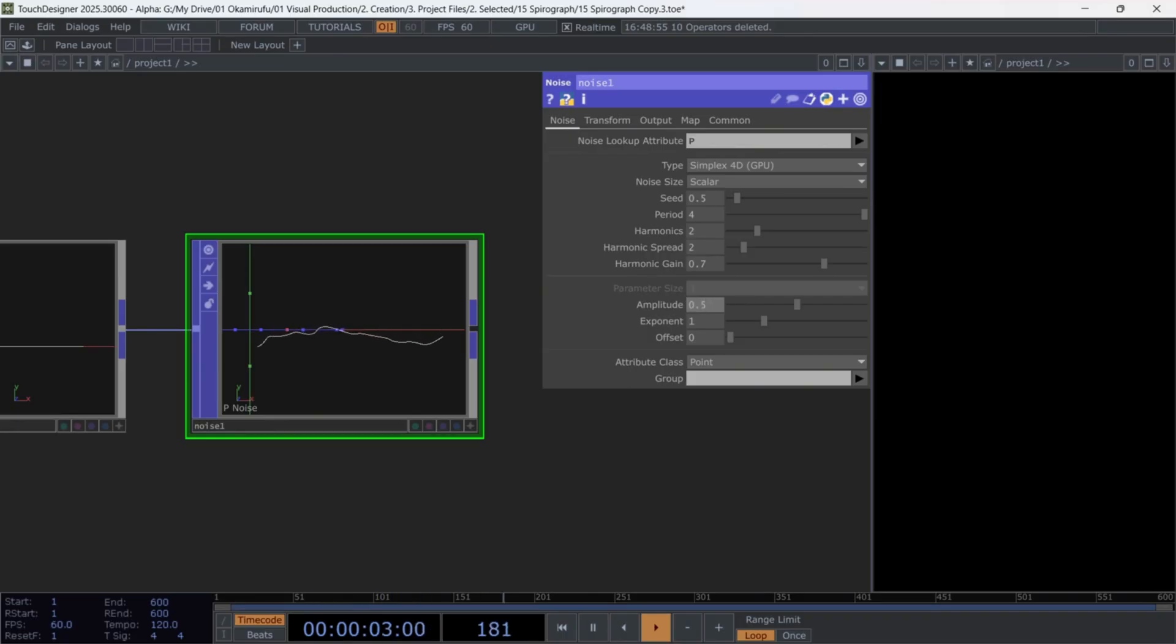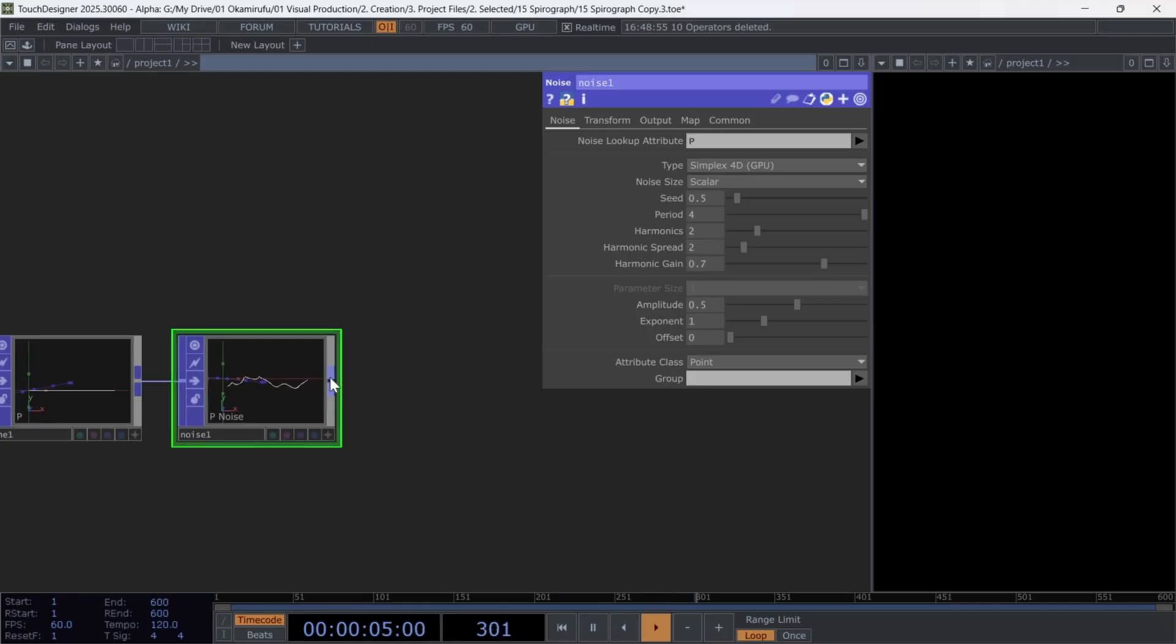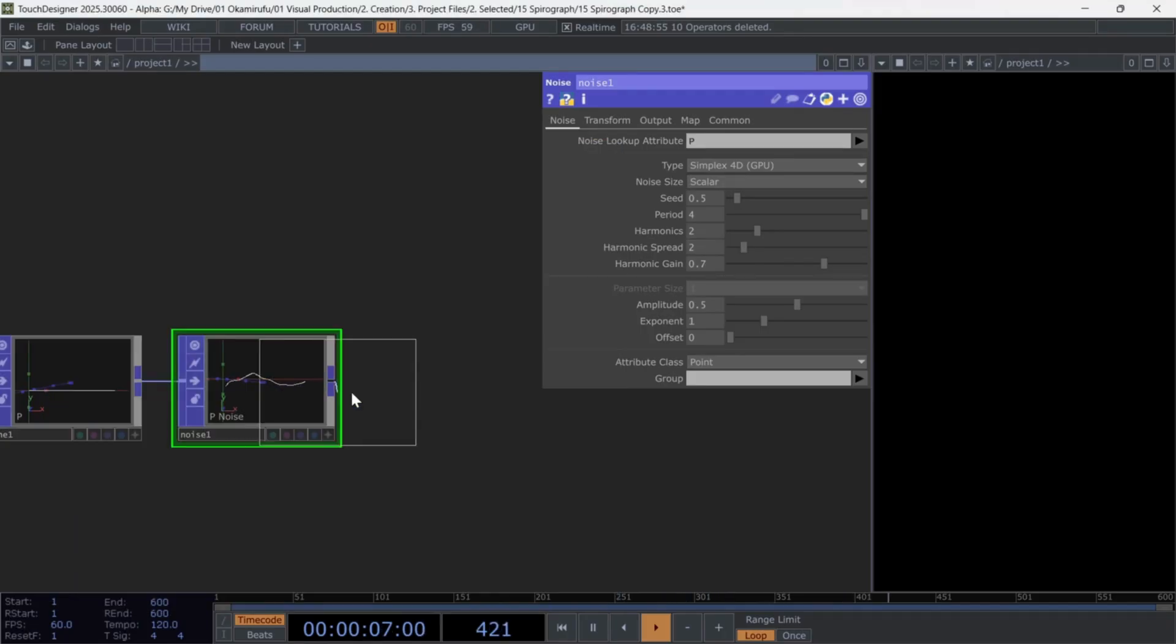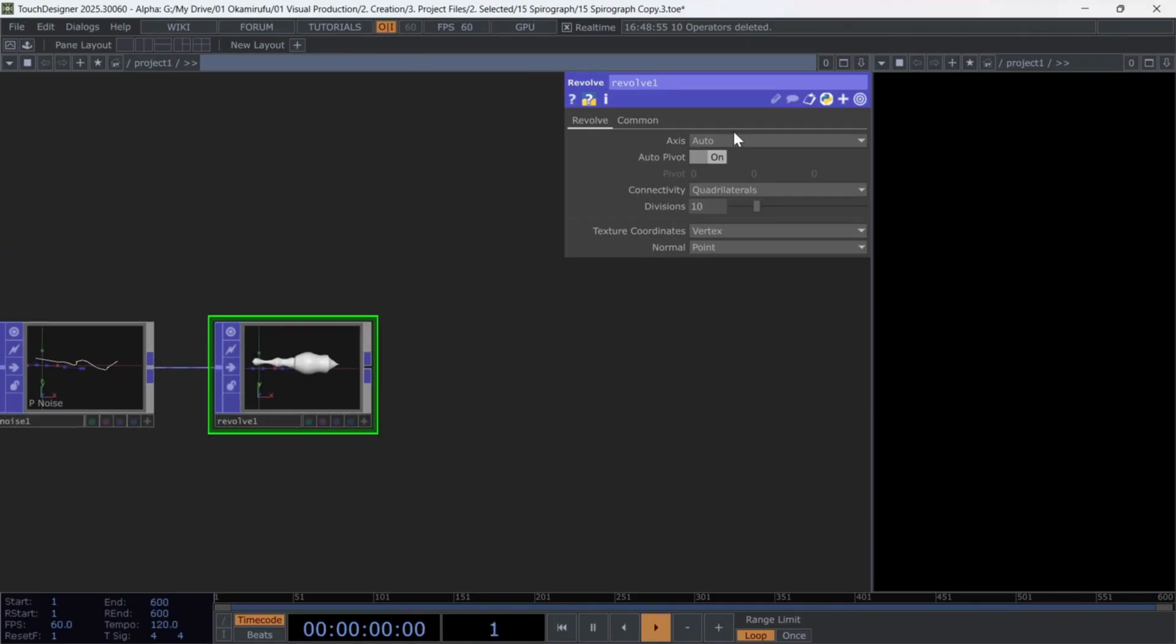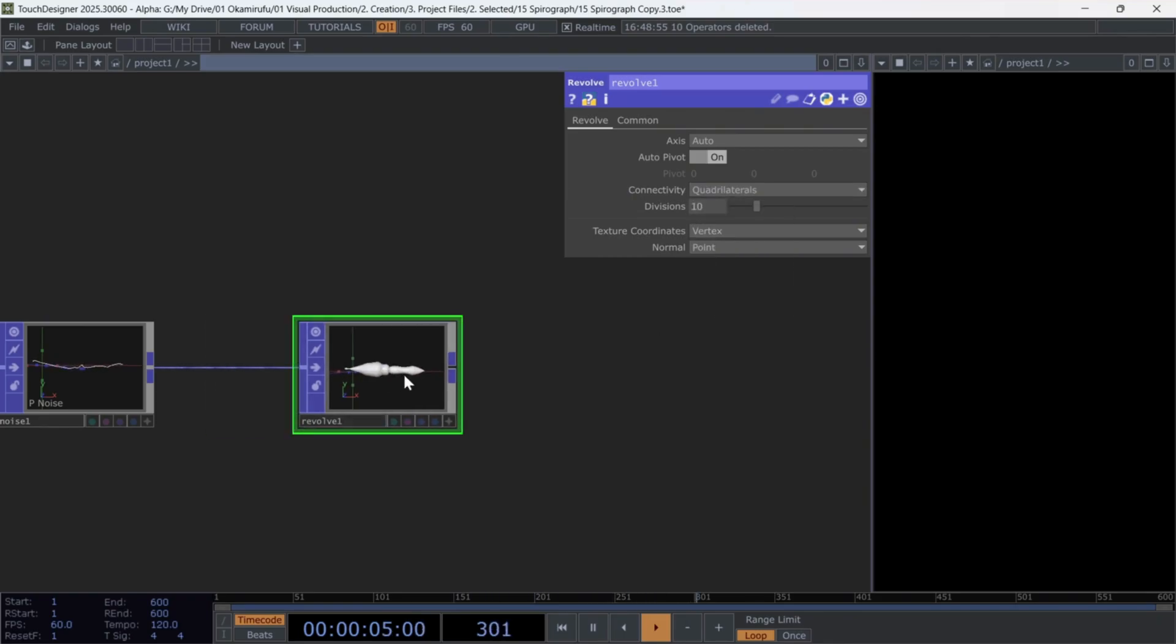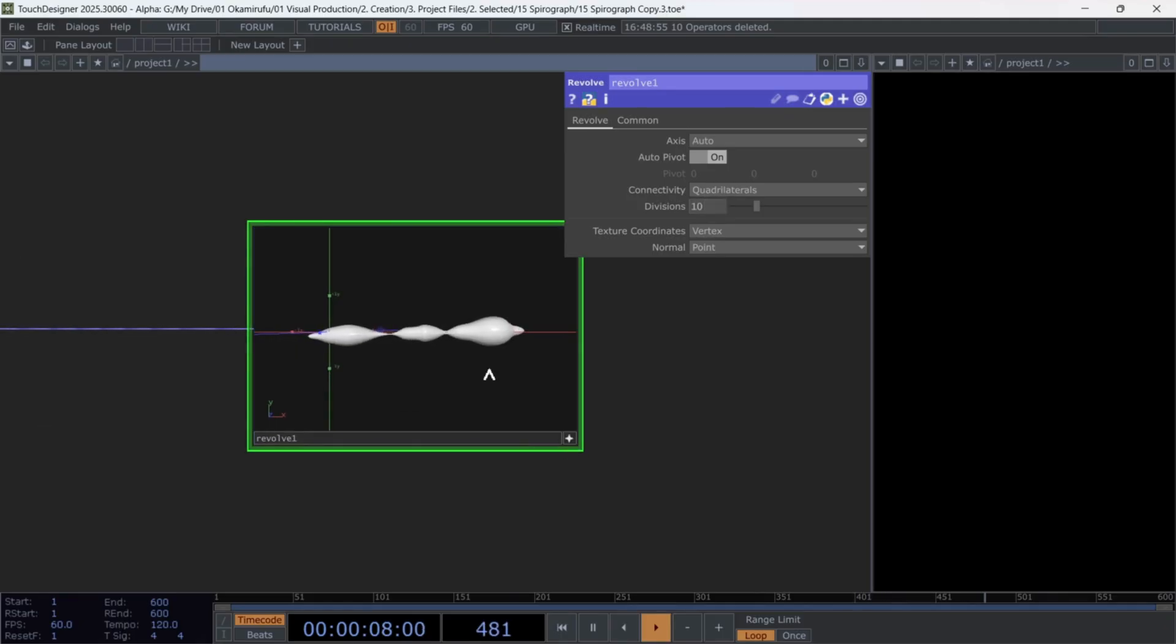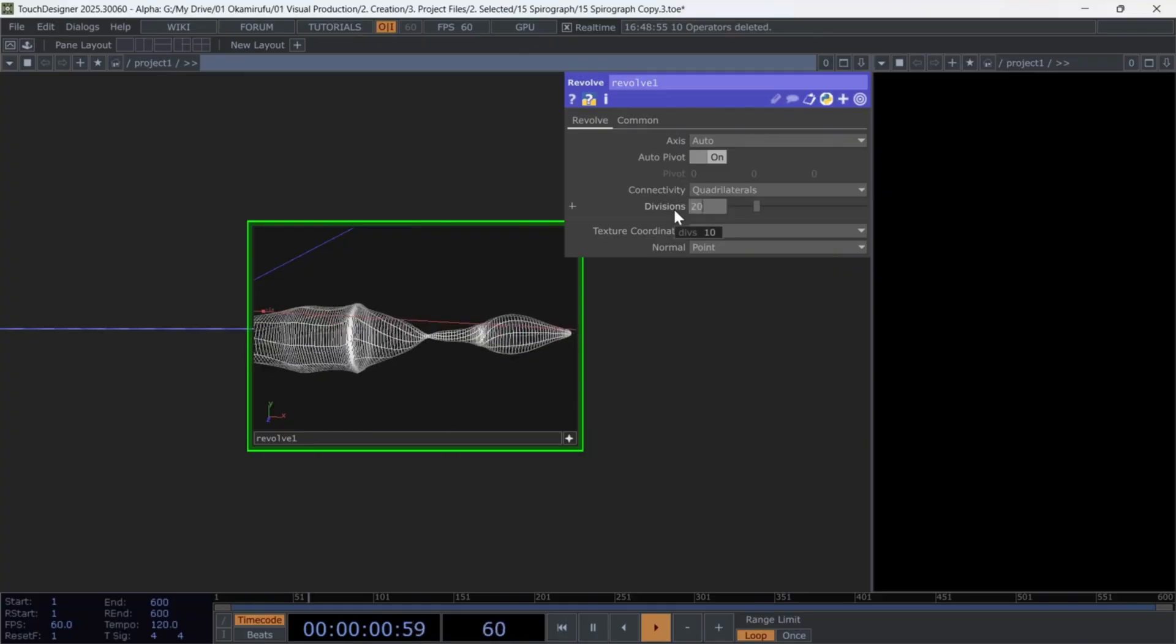After that, connect a revolve pop. Leave the axis on auto. For connectivity, you can use quadrilaterals. Play with the divisions depending on your GPU. In my case, I used 20.